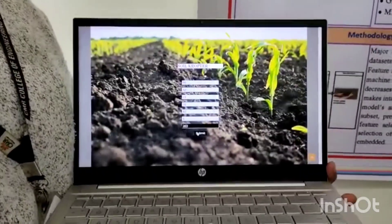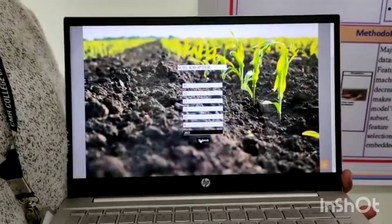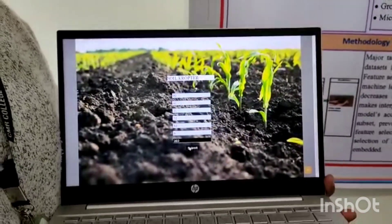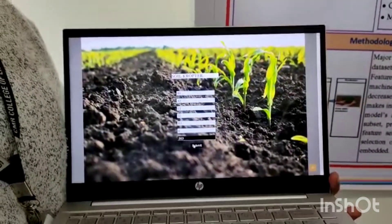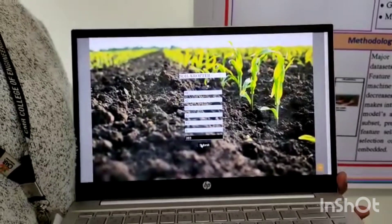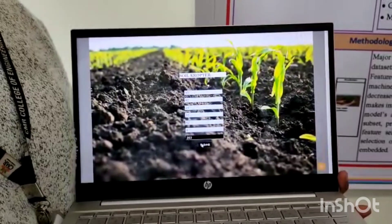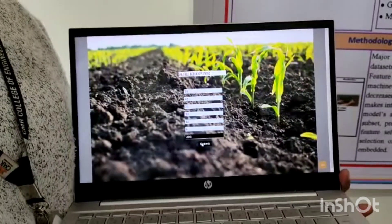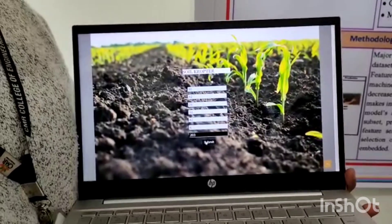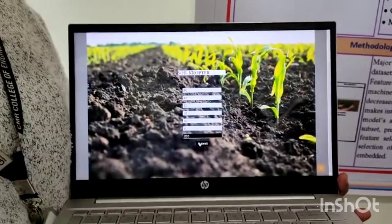The ratio of nitrogen in the soil is moderate. The ratio of phosphorus in the soil is less. The ratio of potassium in the soil is less. The temperature level around the field is hot. The humidity level is high. The pH type of the soil is neutral. The amount of rainfall is heavy. The best crop that you can grow is cotton. The other alternatives are among seed varieties.